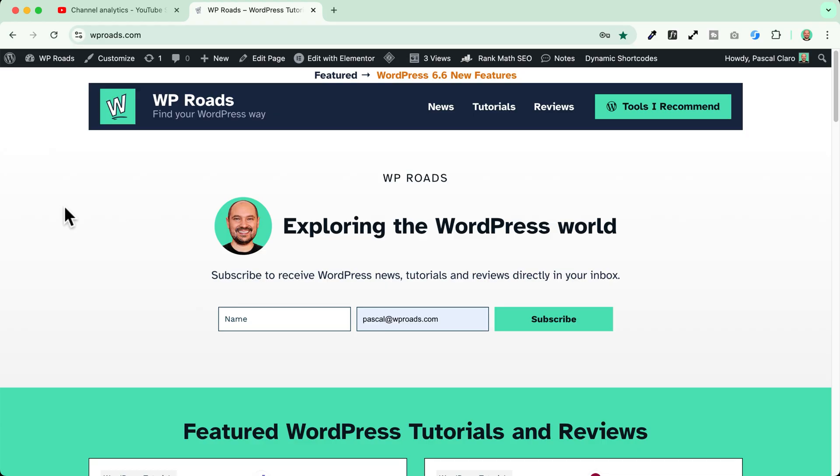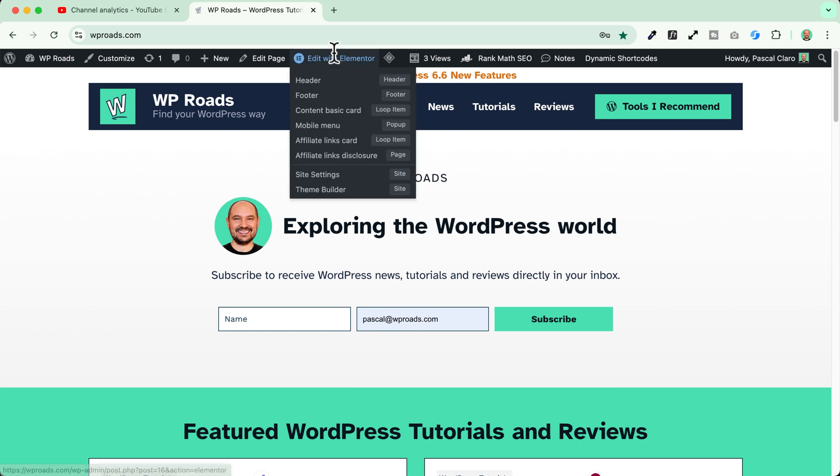This is my website and I want to add a new search form here to make people able to search through my blog content. So now I will edit with Elementor here my header.